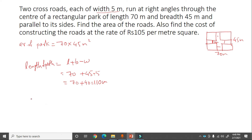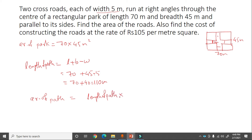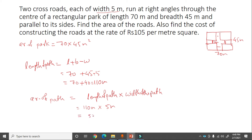Area of path = length of path into width of path = 110 into 5 = 550 meter square.